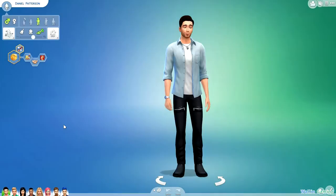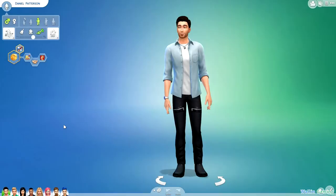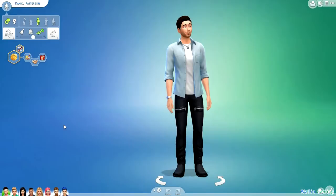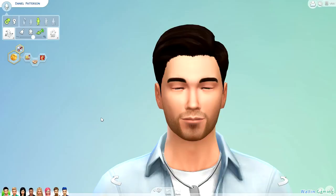Bear in mind that since this is still the demo, some things may change. And of course there are things I could miss or get wrong, so if I do, let me know in the comments. But otherwise, let's get started with the first sim I created, and this is Daniel Patterson.